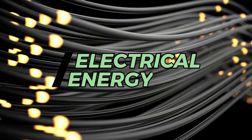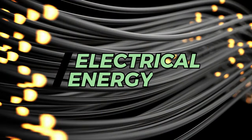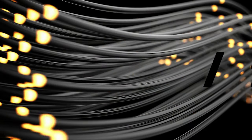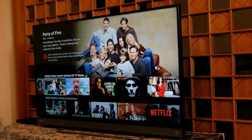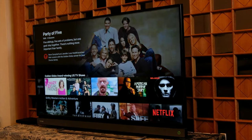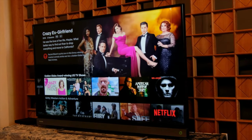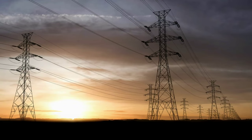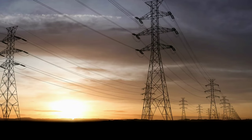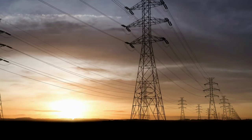Electrical energy. This is the motion of charged particles. For example, televisions use electrical energy. Electricity reaches homes and factories through metal cables.